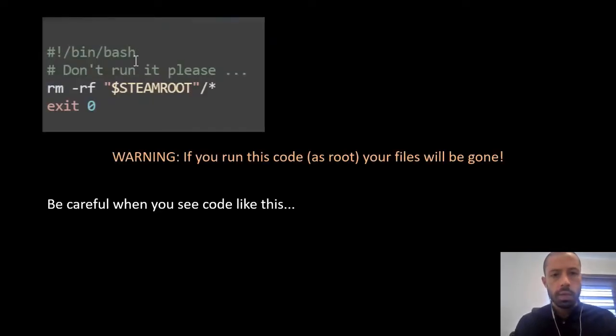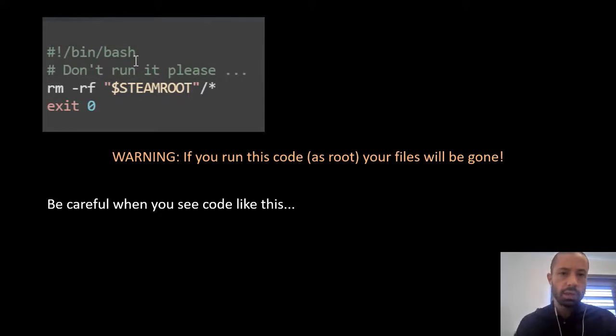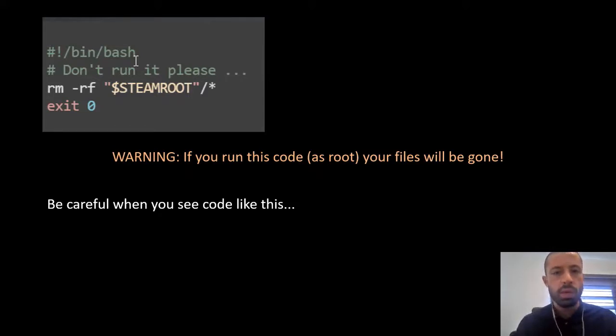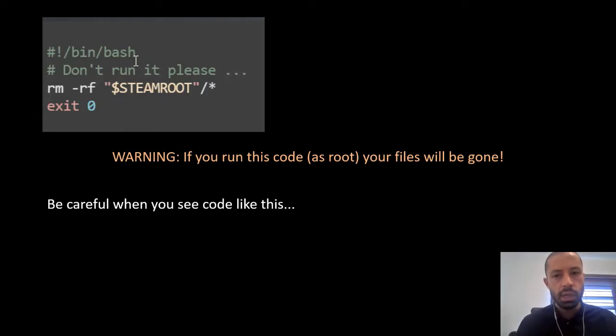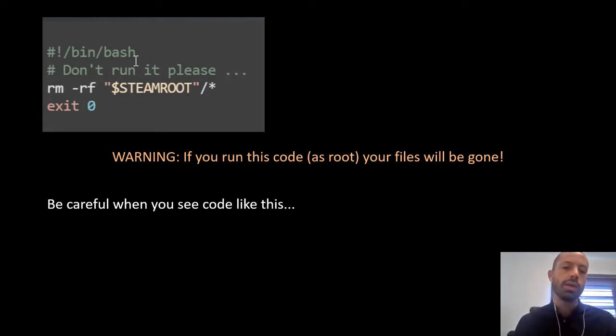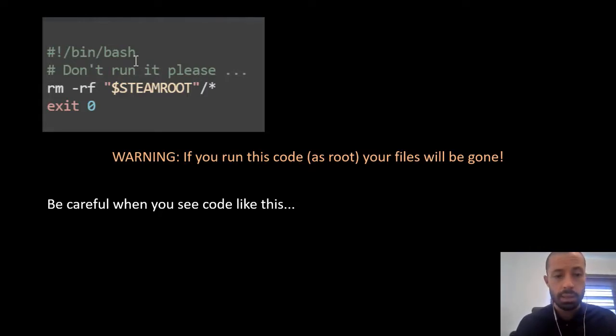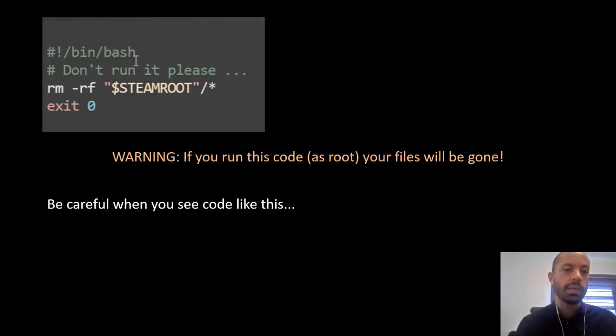Okay, here we have a full script example with the shebang and everything. So, be really careful when you see code like this, especially with these commands that can be really dangerous.